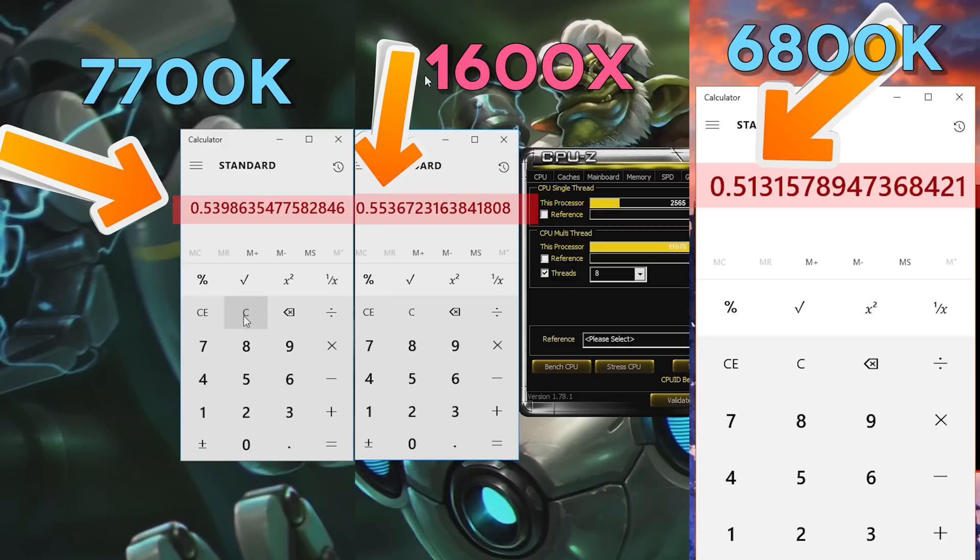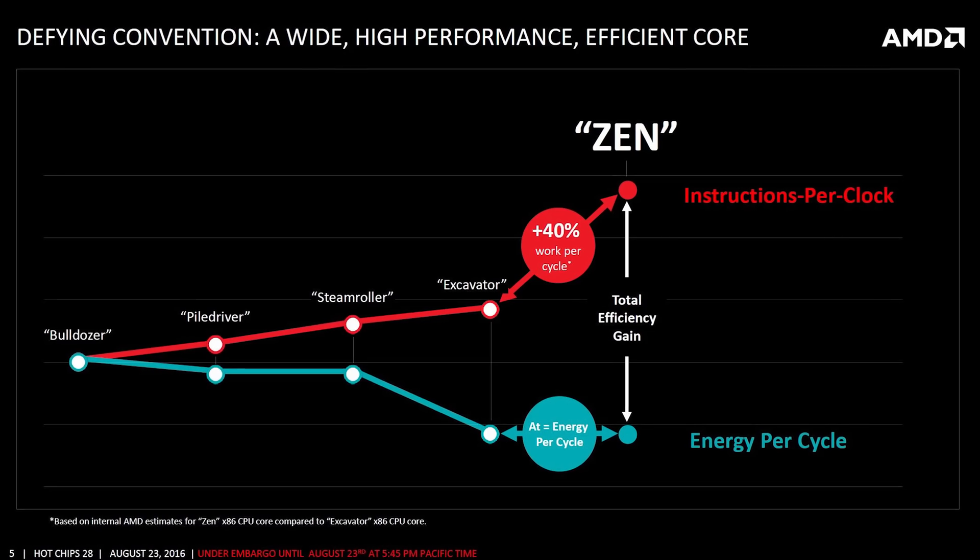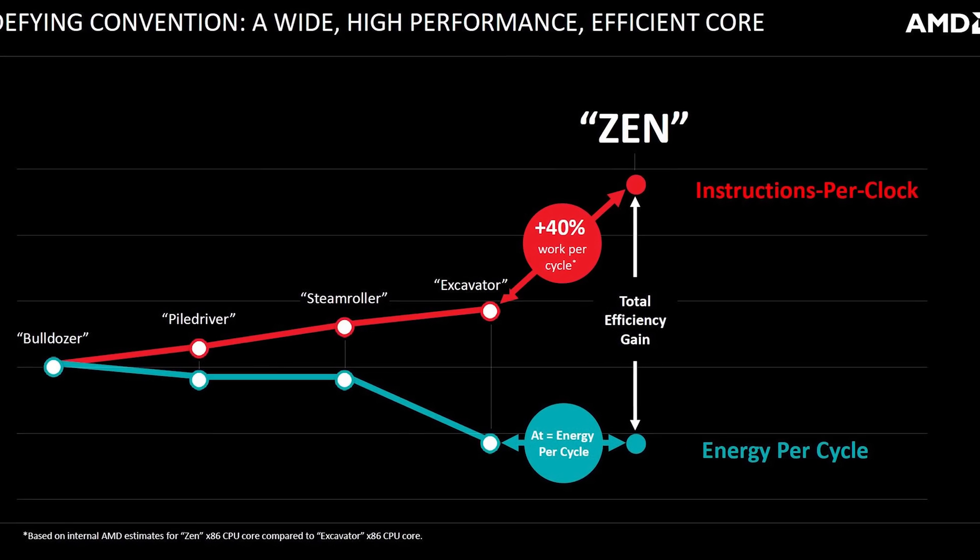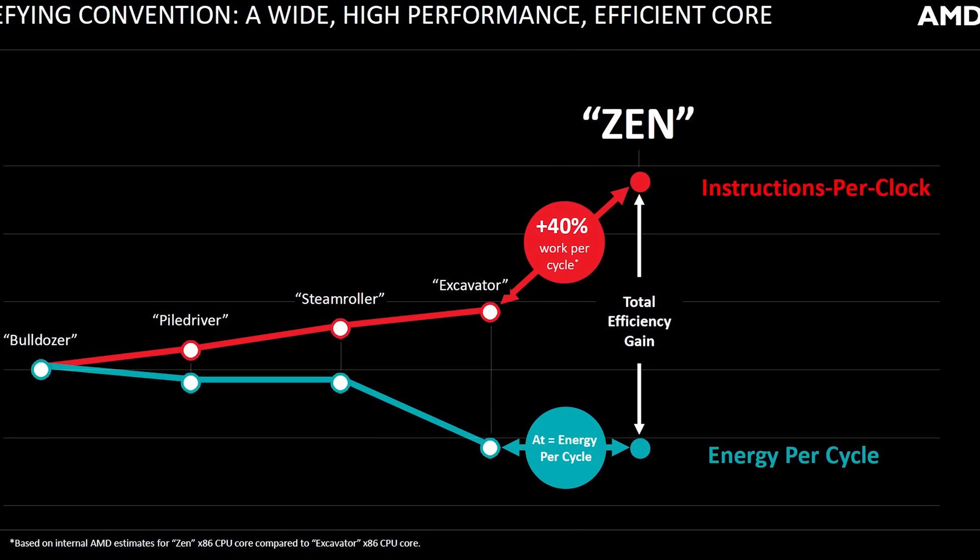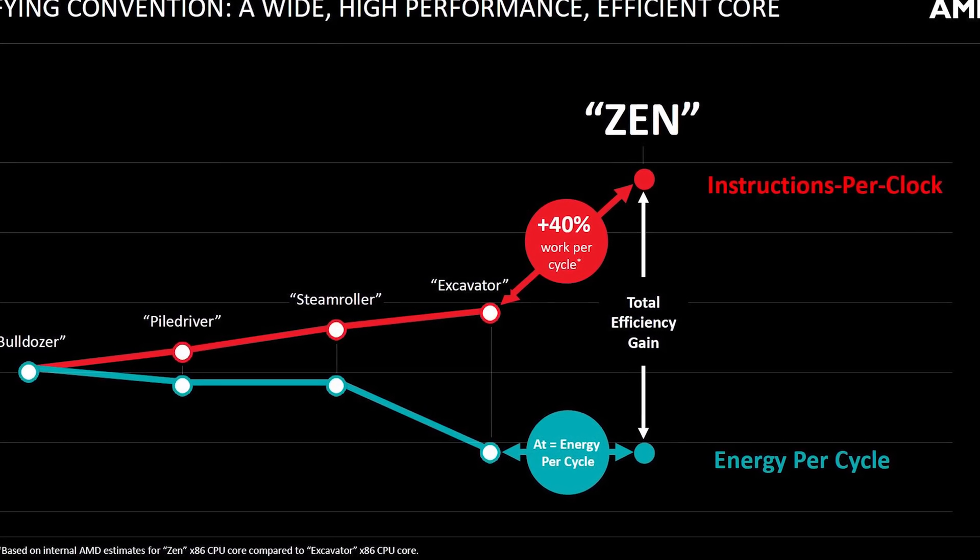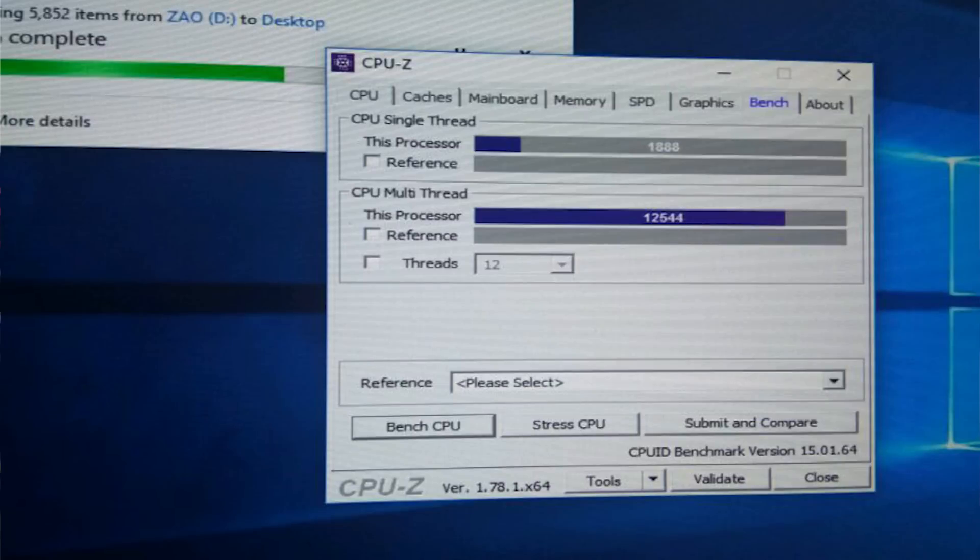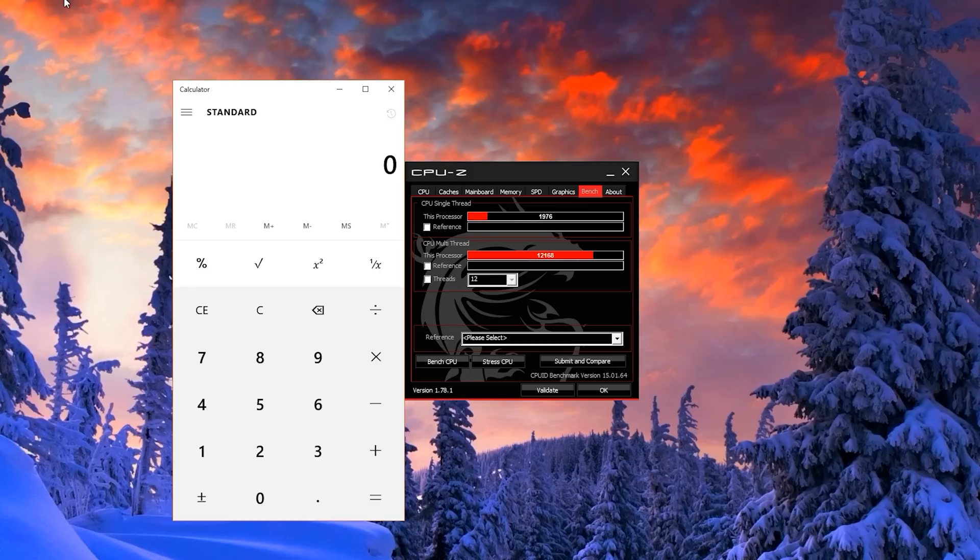Now comes the best part, the IPC, aka instructions per cycle, or zeros and ones processed per one unit of hertz. When we look at this single-threaded score, we do see a score of 1,888, which is slightly lower than my i7 6800K Broadwell E chip, which scored 1,976.